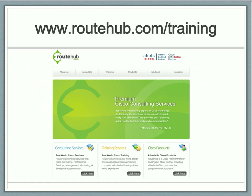That gives you a quick overview of what administrative distances are and one key rule for how routing decisions are made. You can get more information on training for configuring routing and switching at routehub.com/training. Thank you for watching.